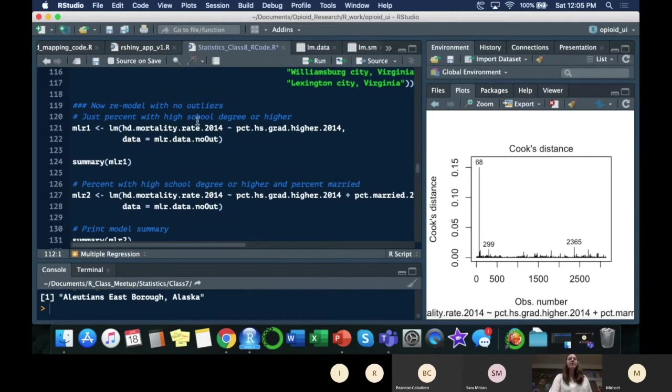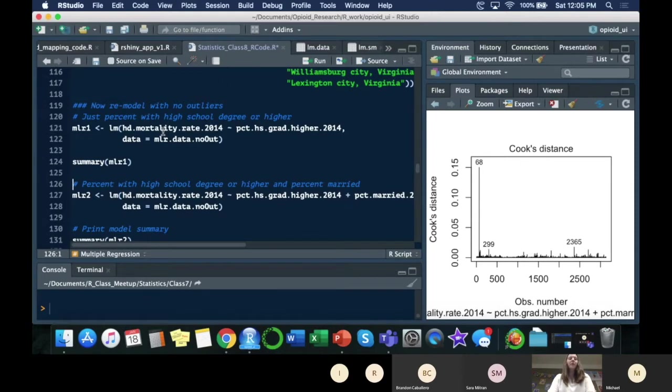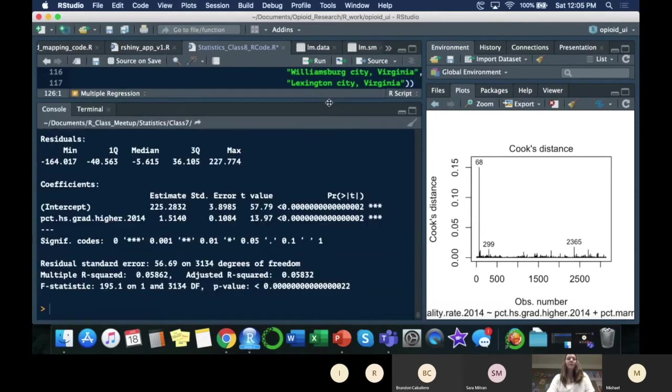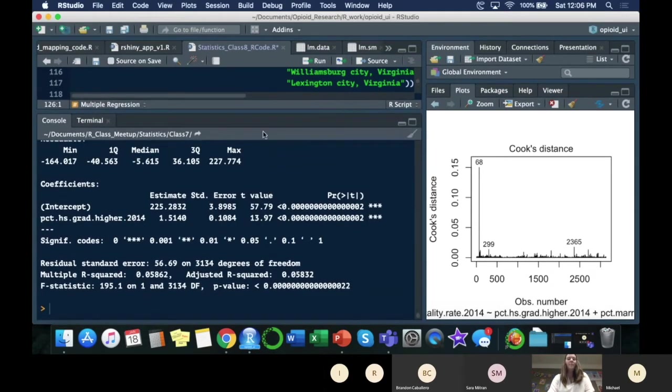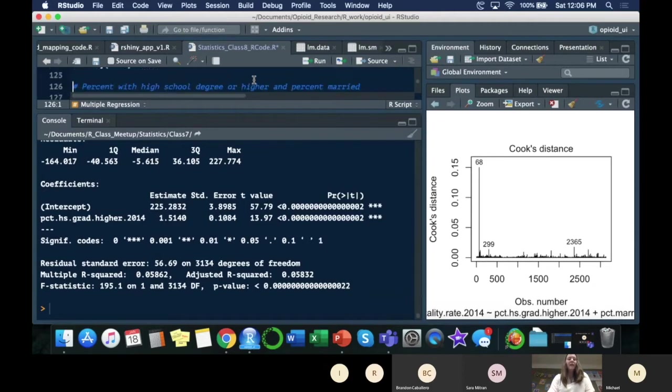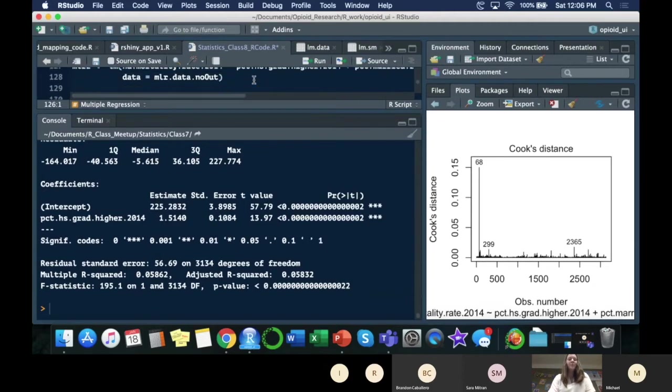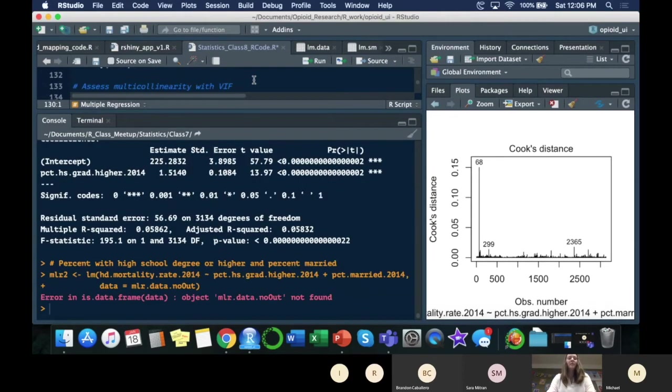I'll show why in a second. That's why we're redoing all this. We're going to run our most simple model. We'll see our summary here. That is the most simple model. Then we're going to run the ones.